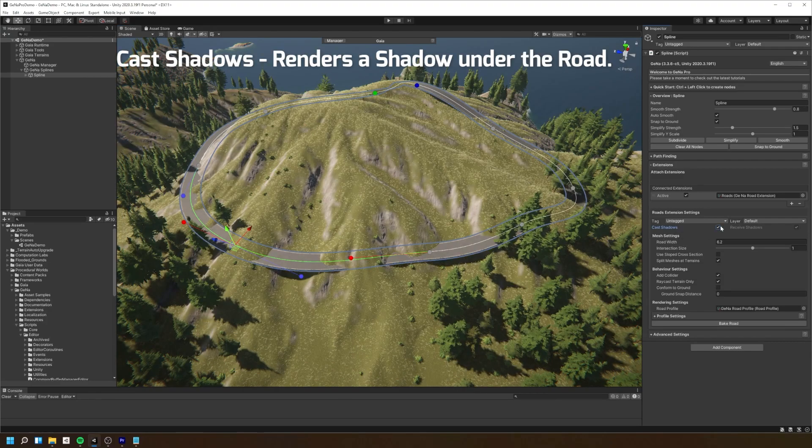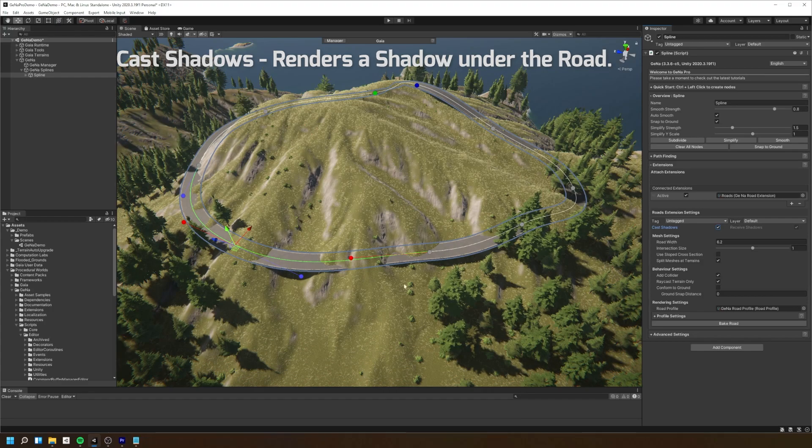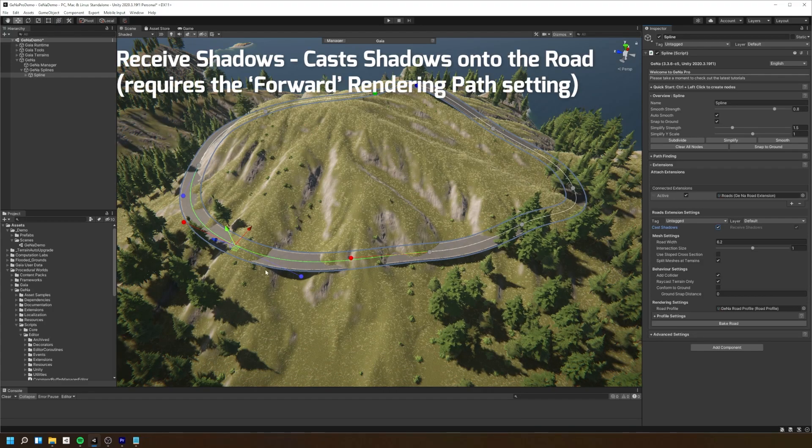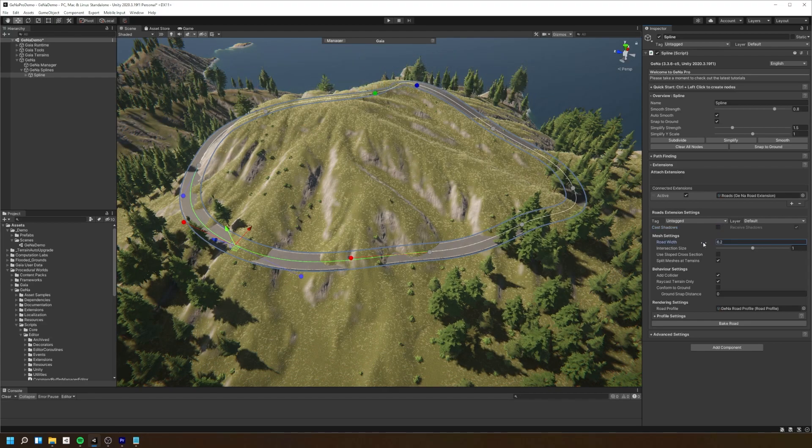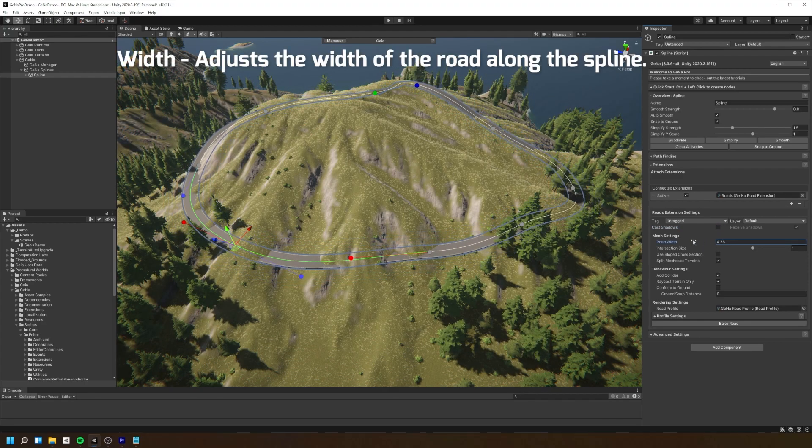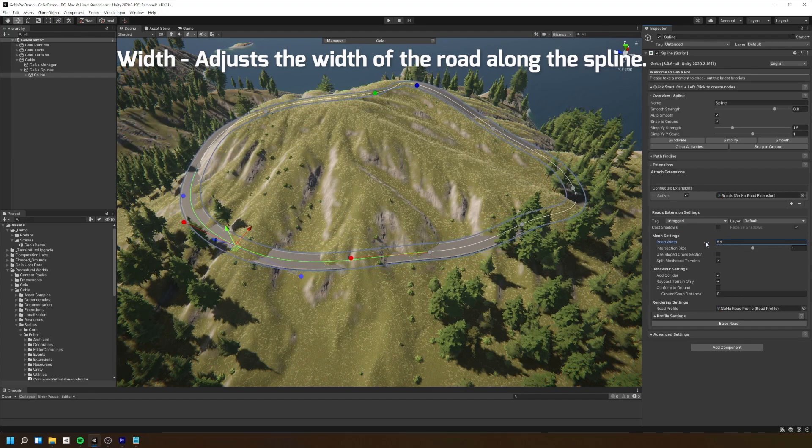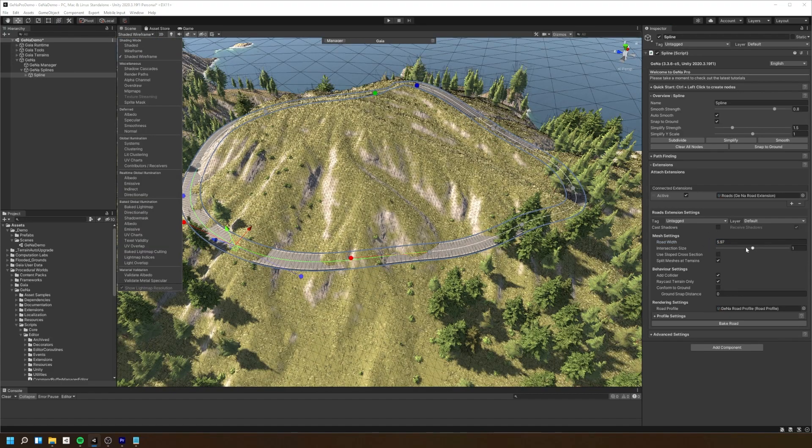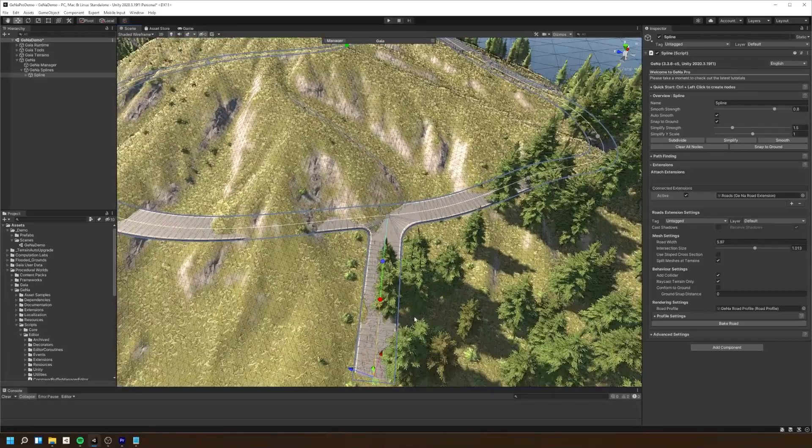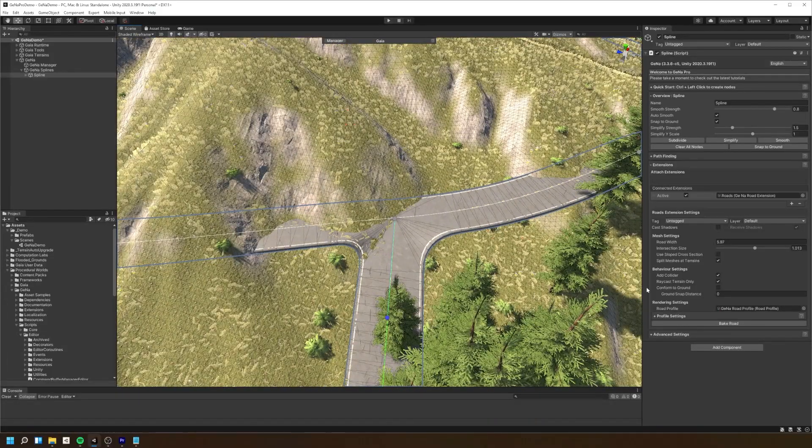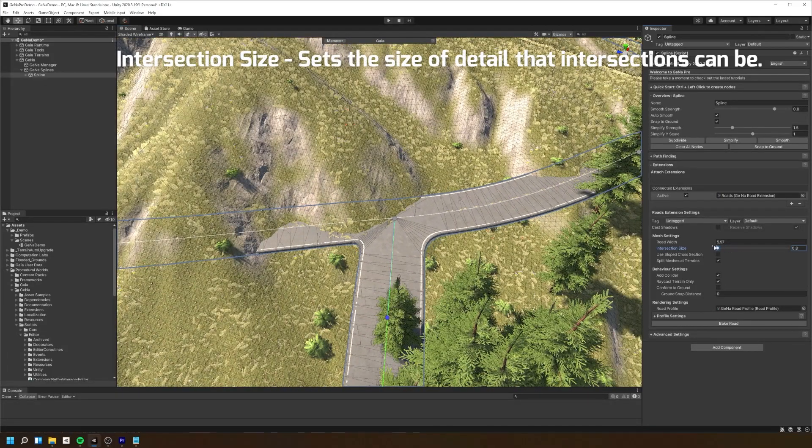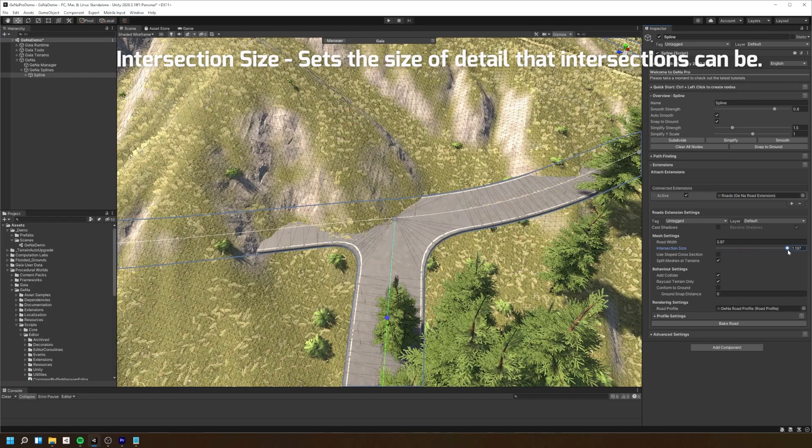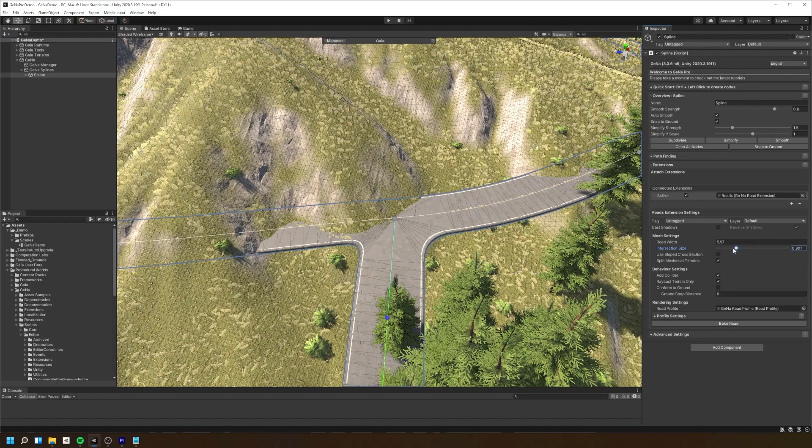We can get the road to cast shadows. We can set the rendering mode to forward. You can adjust the width of the road along the spline. And if we set the rendering mode to shaded wireframe, we can see what happens when we adjust the intersection size property. This allows us to define how detailed our intersection mesh will be generated.